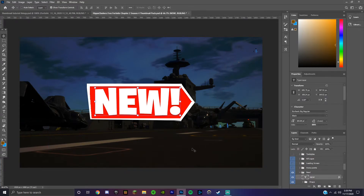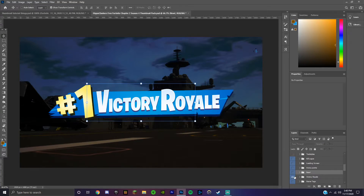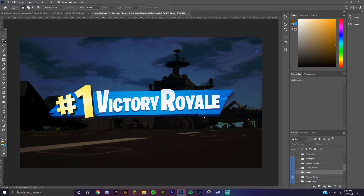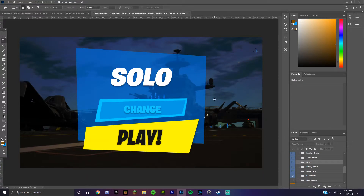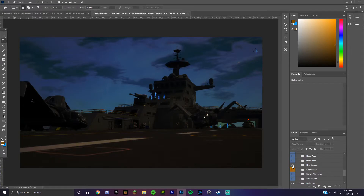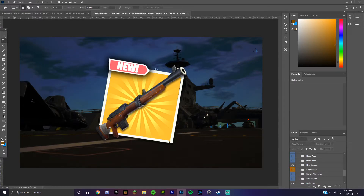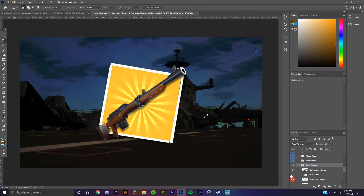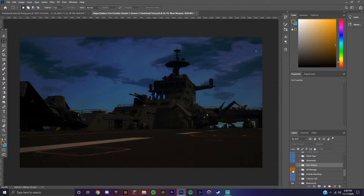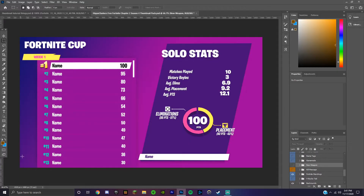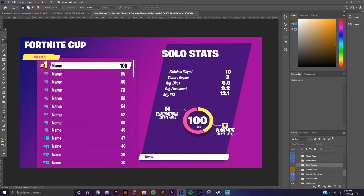One of the most important ones for me at least is the text styles — you get all these different presets for your text which look really clean and you can just edit them to say whatever you want. There are also different kill logos, a loading screen thing if you want your thumbnails to look like a loading screen, arena points, and this one is very useful because you can change it so instead of saying 'new' it can say really anything you want. There's a victory royale banner, different name tags, a game mode thing, a new weapon element where you can change out the weapon inside it, a kill message, Fortnite standings where you can change all the names and points, a V-Bucks tab, and a background option if you want to change out the background of any of your images.